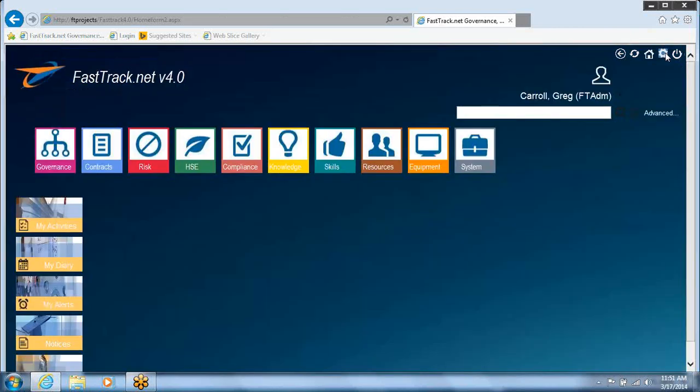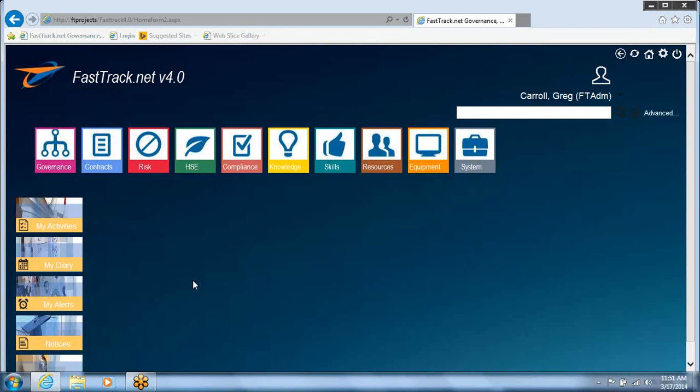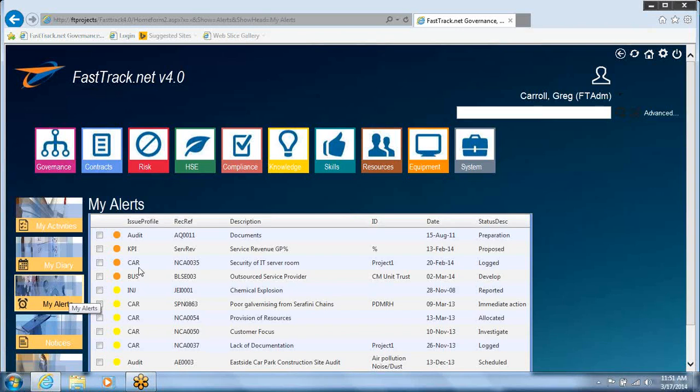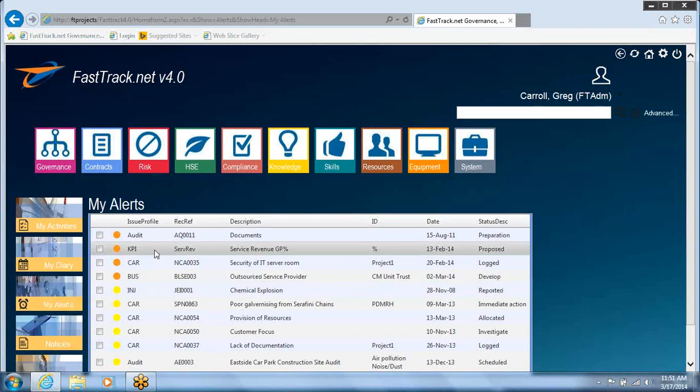Back with my COO hat on, that's a very important thing. The first thing I'll know about is I'll get an email in real time that there's an issue with one of my KPIs. I can go to my alerts section and see straight away there's a red traffic light on my service revenue gross profit KPI.